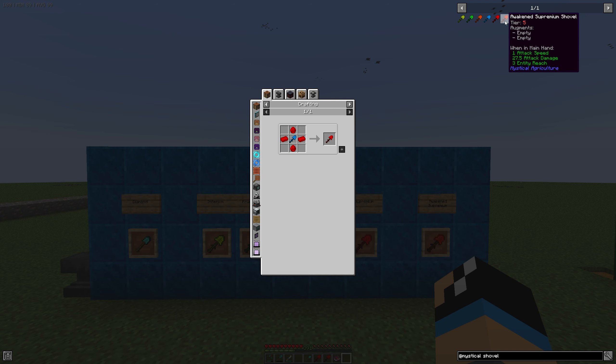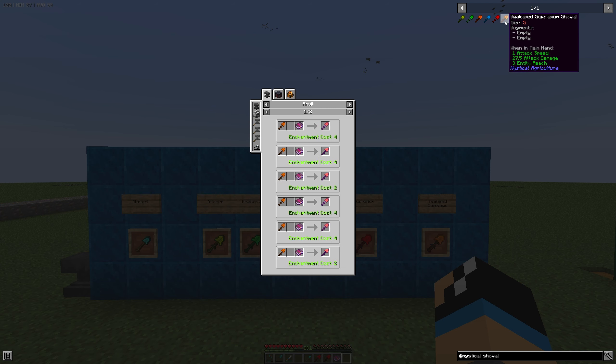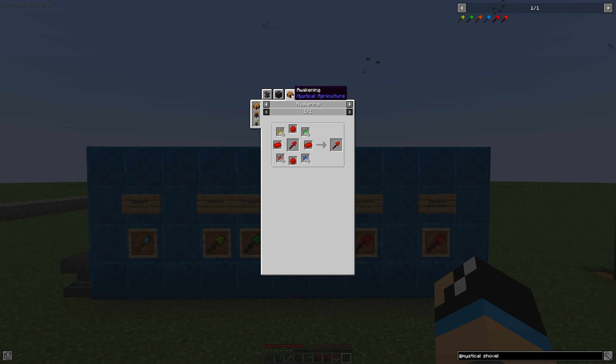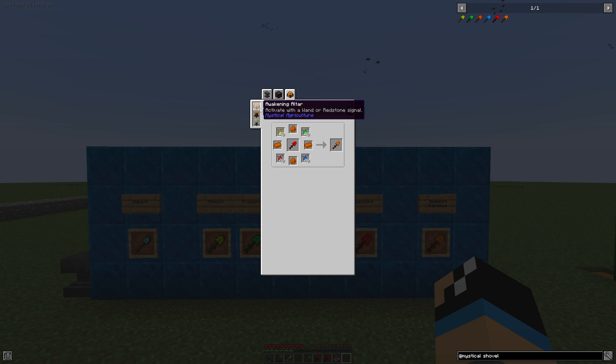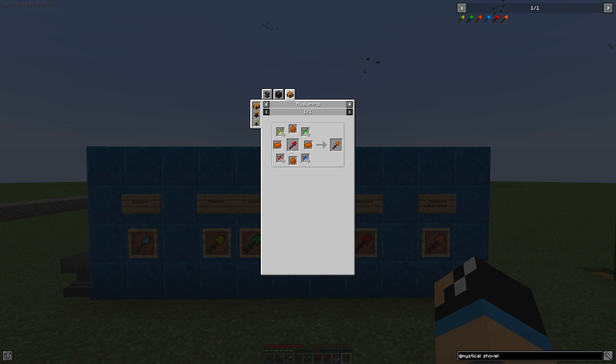And if you want to create an Awakened Supremium Shovel you need to do it in the Awakening Altar with an Awakening Ritual and place in these resources.